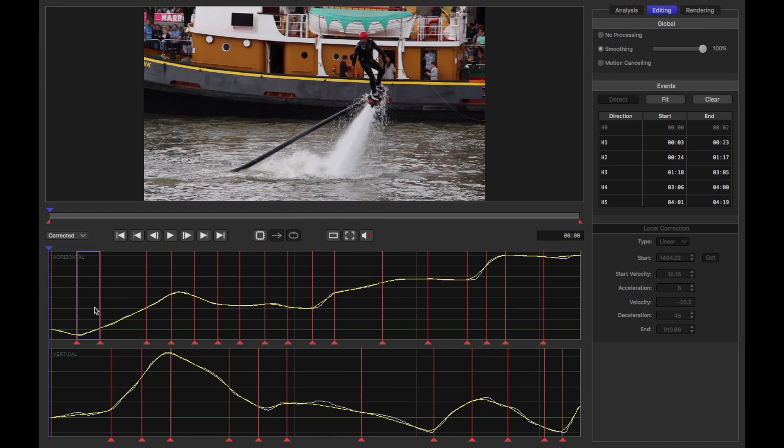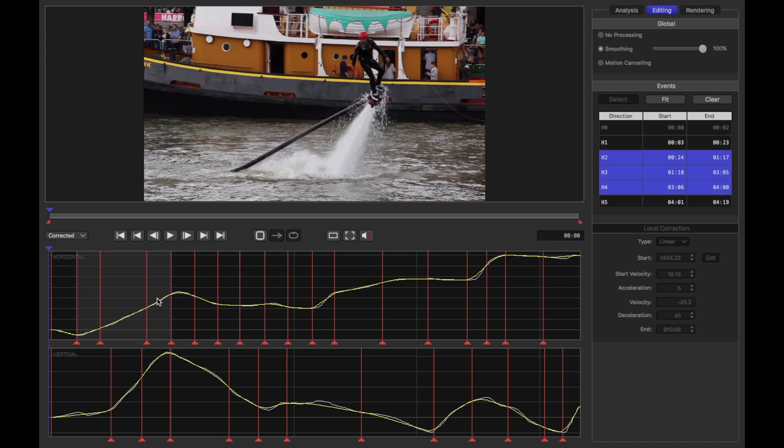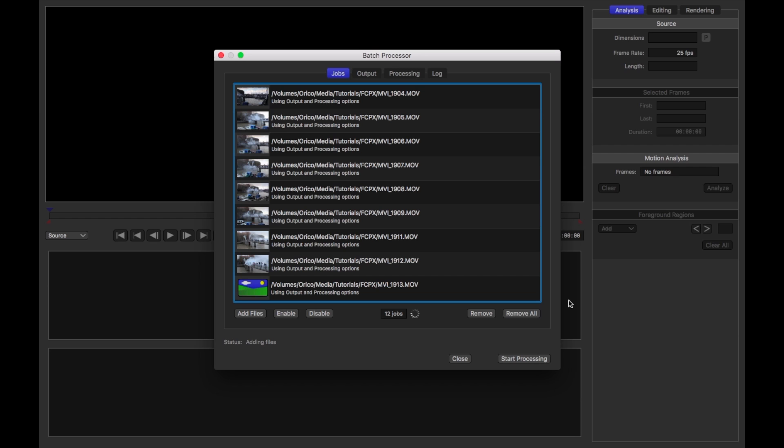More detailed motion editing can be performed in MotionBend standalone and imported into the plugin. The batch processor can automate analyzing multiple clips, ready for import.